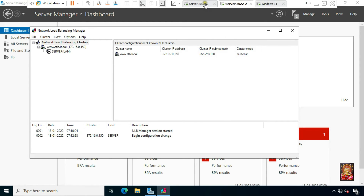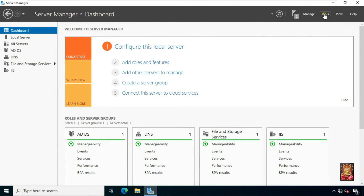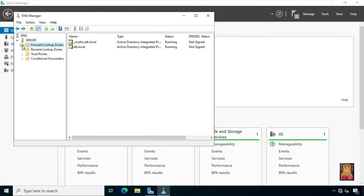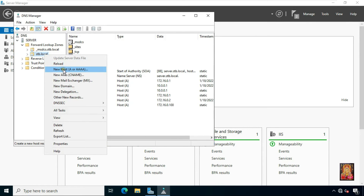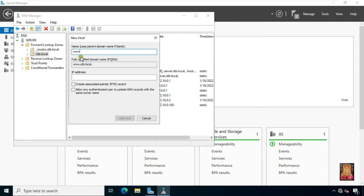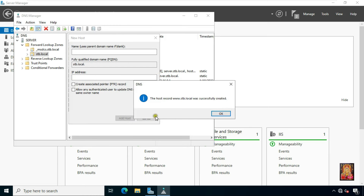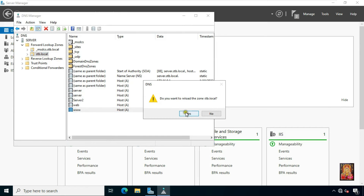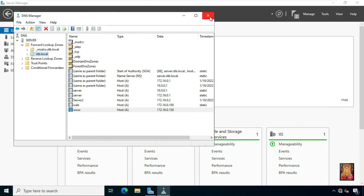The cluster is still in process because we set the full name to www.stb.local — we need to add the entry for 'www' in DNS. Click Tools, click DNS. Expand Forward Lookup Zone, right-click on the domain name and select New Host (A). Type the name 'www', type the cluster IP address 172.16.0.150, click Add Host, click OK, click Done. Right-click on the domain name, select Reload, click Yes. Close DNS.